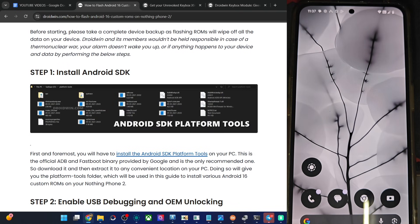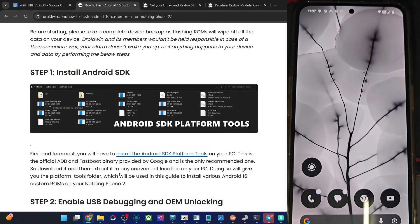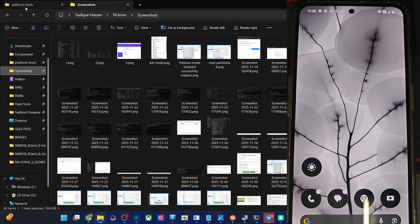First and foremost, install the Android SDK platform tools from my article, extract them onto your PC — you can do so anywhere you want. Once you have done so, you will get the following files for the platform tools.